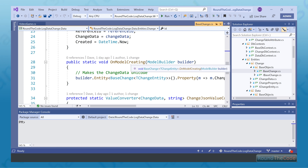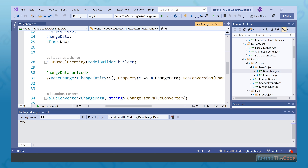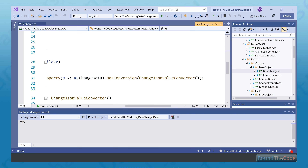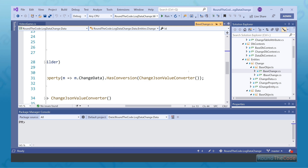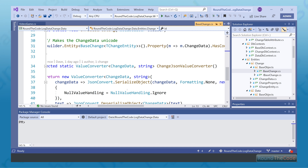We've created this OnModelCreating static method here, and this is basically going to look at the changed data. This is the clever part — it's going to convert it depending on what's actually happening. For changed data, it's using this ChangeJsonValueConverter, and what's going to happen is that when data is communicated with the server from the application, it's going to take the changed data type and convert it into a JSON string. The other way around is that it will get the data from the database, which would be a JSON string, and convert it back into a changed data type.